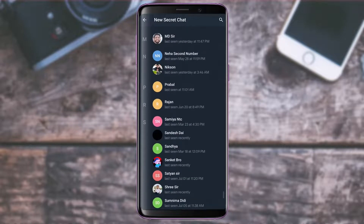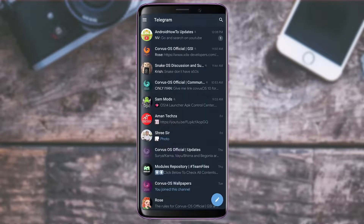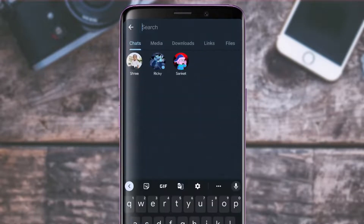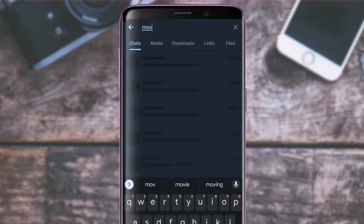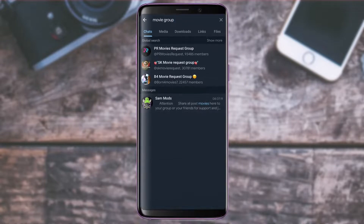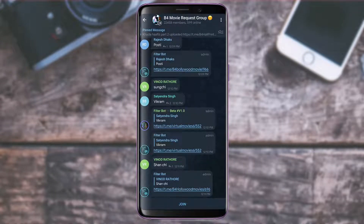For a secret chat, search for the person's number and those who have Telegram will load up. If you want to search for a particular group — say, a movie group — tap the search button and type in something like 'movie groups on Telegram.' You can select any group from the results, and to join it, tap on the group then tap the Join button at the bottom.